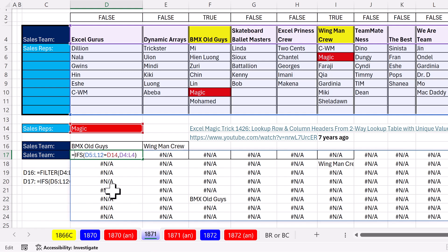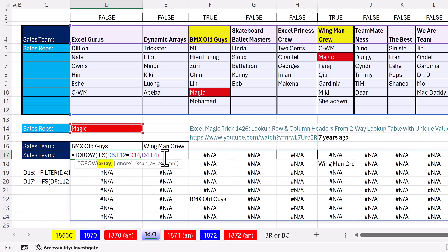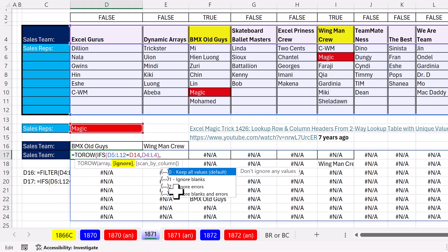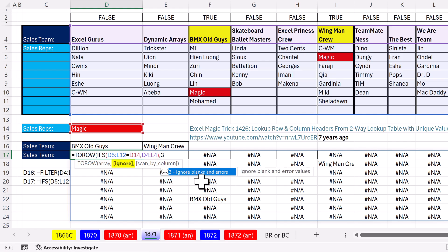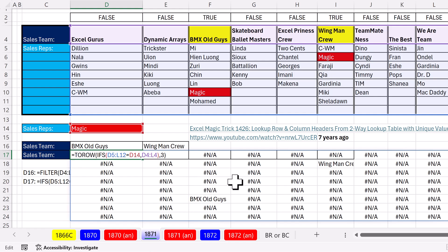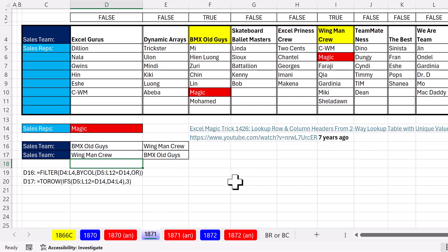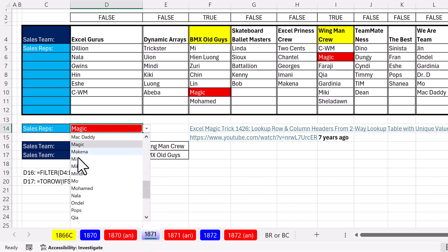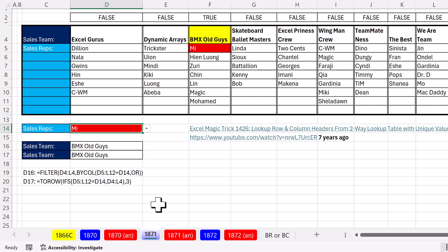What can we do then? Well, I need it in a row, right? So TOROW. There's the array. And look at that. I can ignore stuff. So I'm going to say three, ignore blanks and errors, close parentheses, enter. You've got to be kidding me. Is that working too? If I look up Mhy, sure enough, old guy BMX sales team, she's on that team.